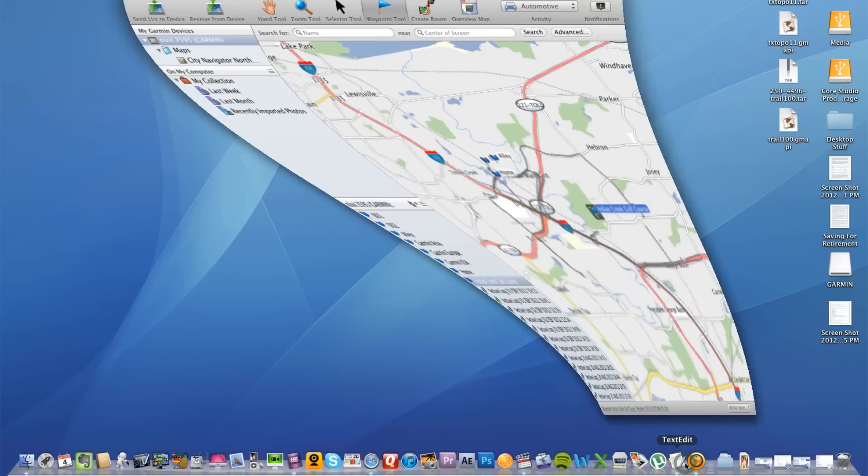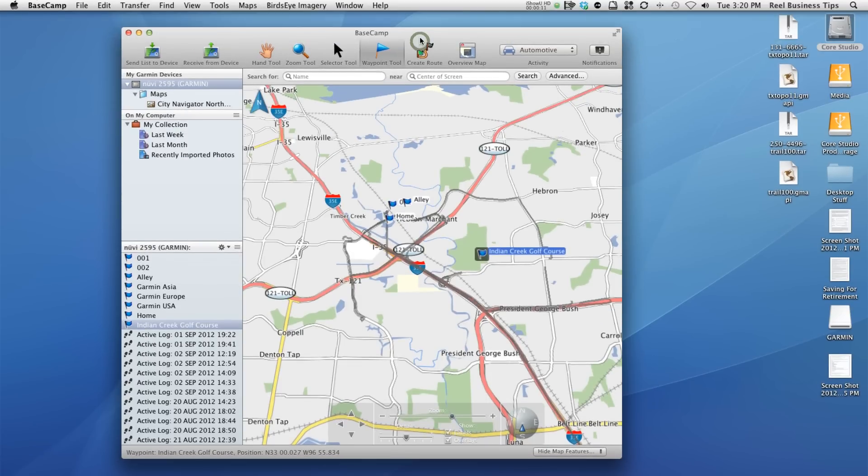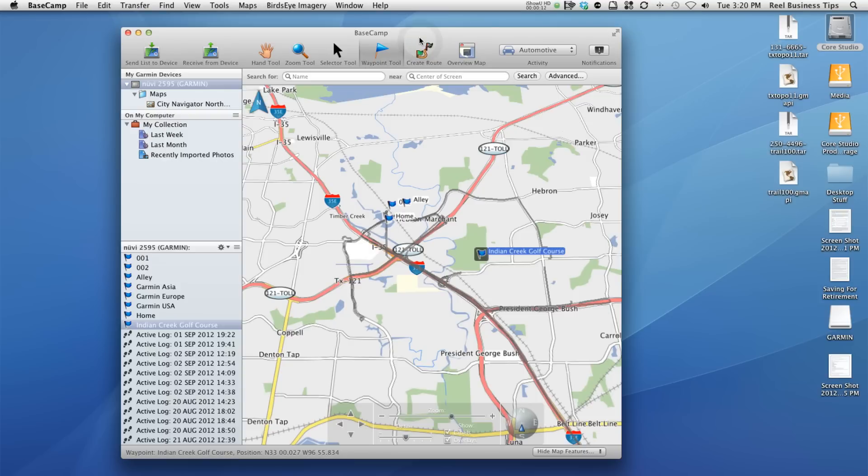Let's say, for example, you're using Basecamp, which can be found on the Garmin.com website simply by searching for Basecamp, and then doing a simple download and install to your computer.